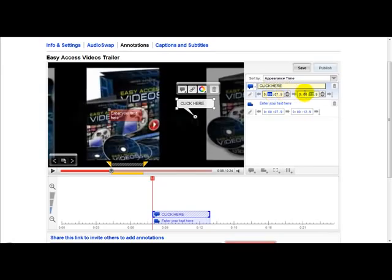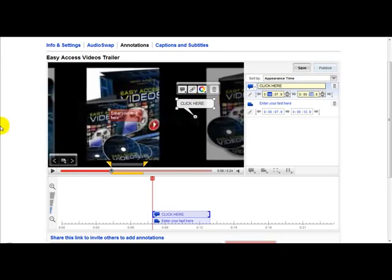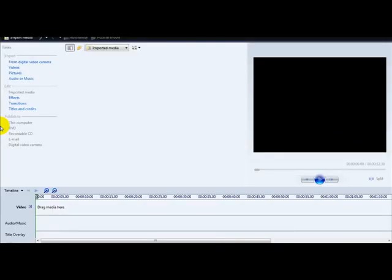You can set the start time and the ending time, so it's pretty straightforward. That's the first method of annotating a YouTube video — it's the easiest. The other popular method involves using a software program called Windows Movie Maker. This is free to download from the internet and it lets you produce videos for YouTube and add a watermark.